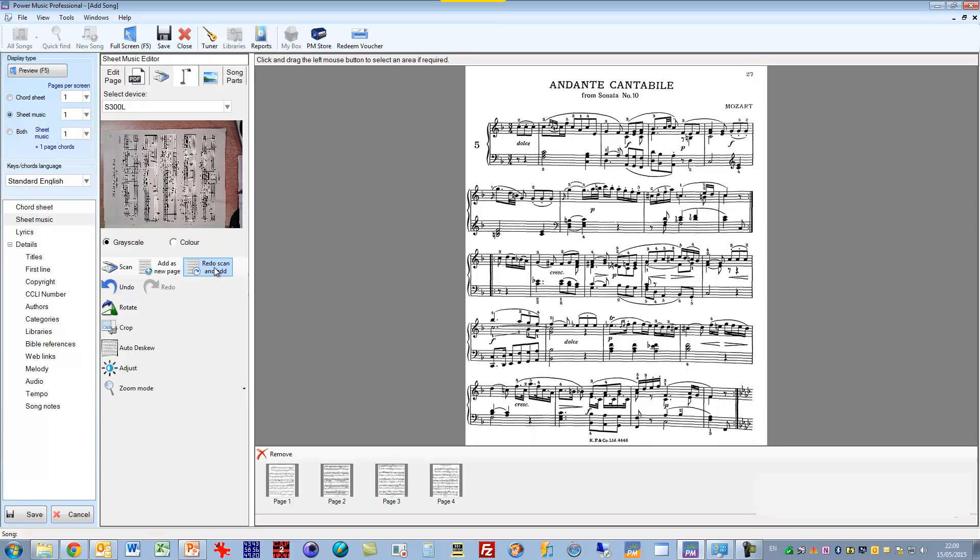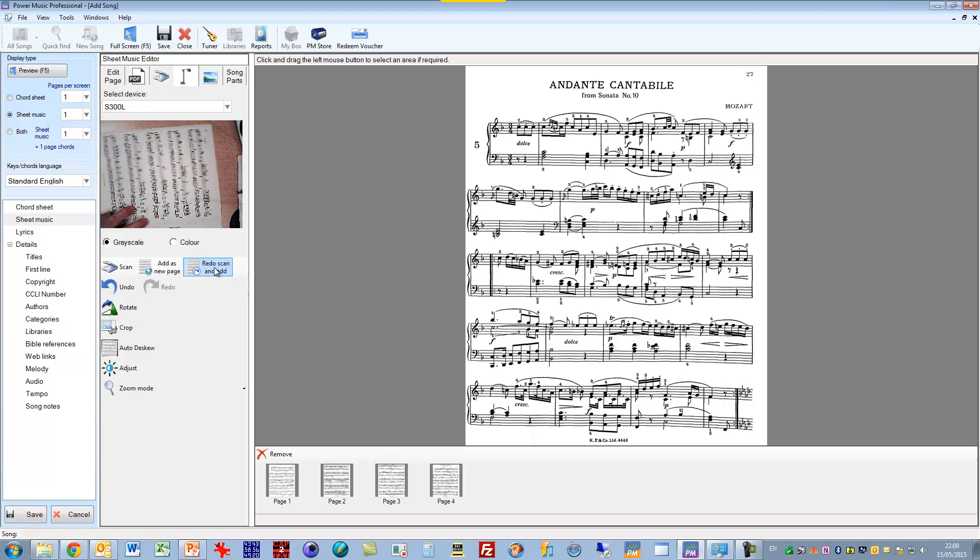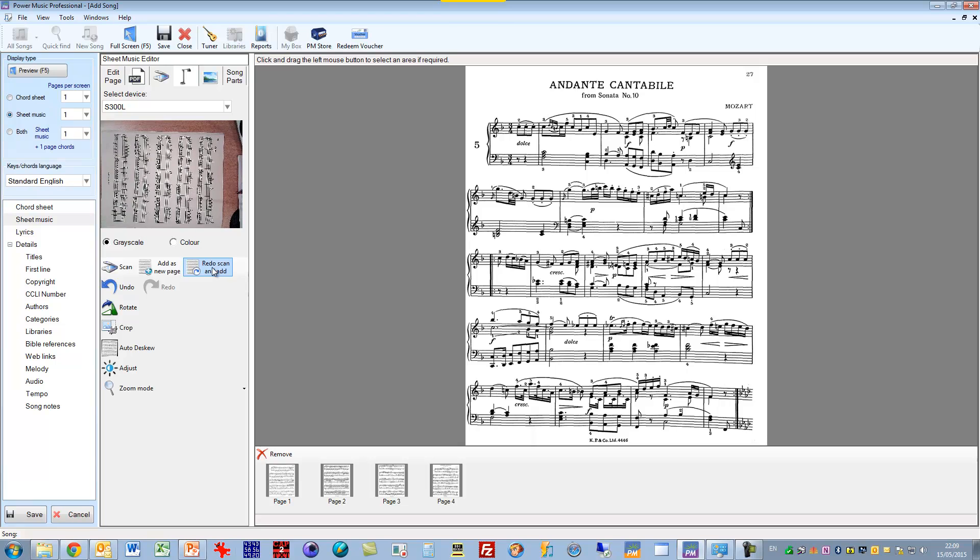Now obviously all I'm doing here is importing the odd pages. So what I'll do once I've done that is simply turn the book round. I'll do exactly the same thing for the even pages. And then I'm able to reorder them by dragging the thumbnails here to put them in the correct order.